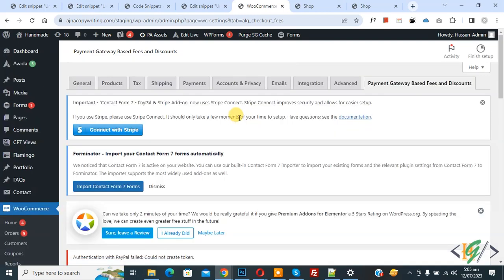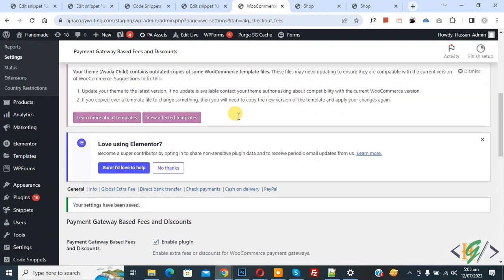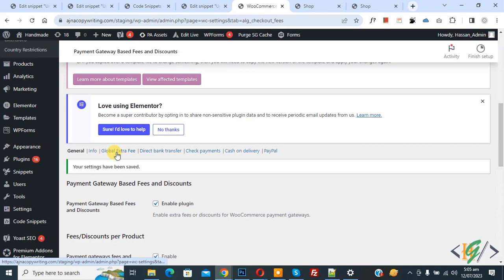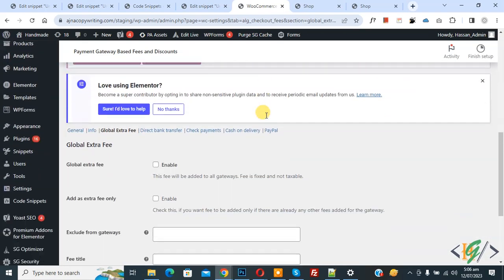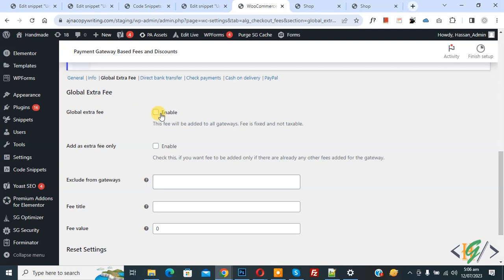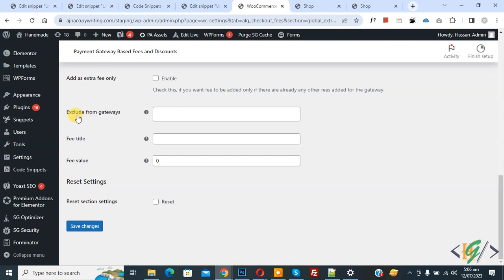Settings are now saved. Scroll down and you will see 'Global Extra Fee' — click on it. Scroll down to the Global Extra Fee section. If you want, you can enable this option; this fee will be added to all gateways. You will also see 'Add as Extra Fee Only' and 'Exclude from Gateway' options — currently we don't need these.